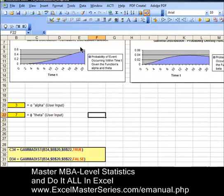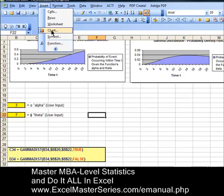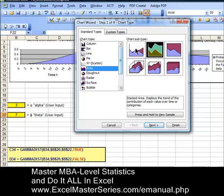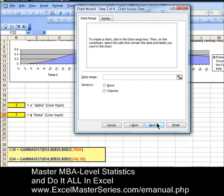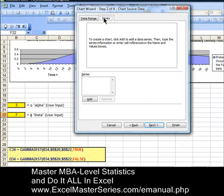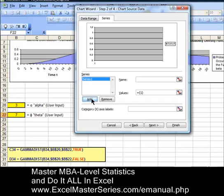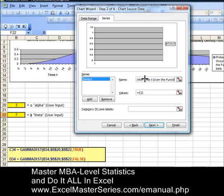Now let's go create the cumulative distribution chart. Almost the same process. Put the cursor anywhere you'd like, then Insert, Chart. It's an area chart — first variation. Hit Next. Data is in columns. We're going to add our one and only series of y data. The label for this y data, since this is the cumulative distribution function, is 'probability of event occurring within time t given the function's alpha and theta.' The word 'within' always indicates the cumulative distribution function, whereas 'exactly at time t' would indicate the probability density function. Type this in and hit Enter to see that label on the chart.